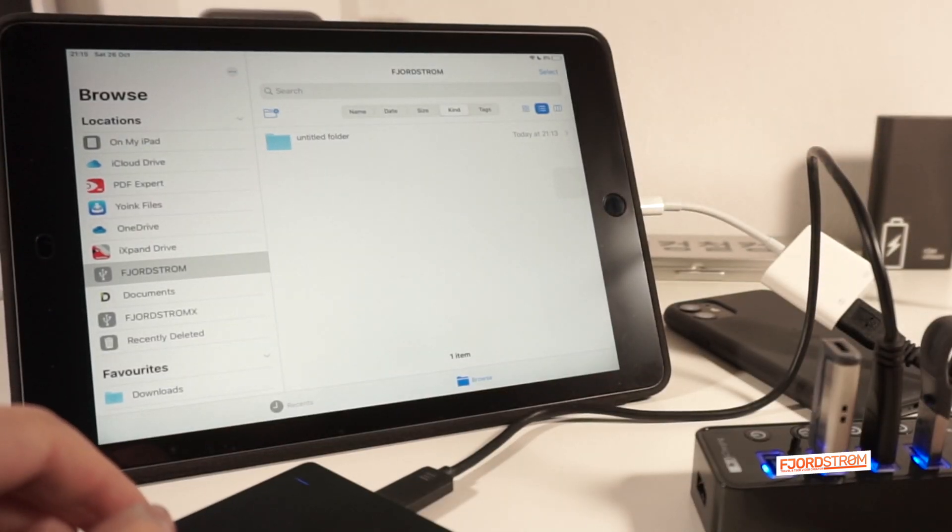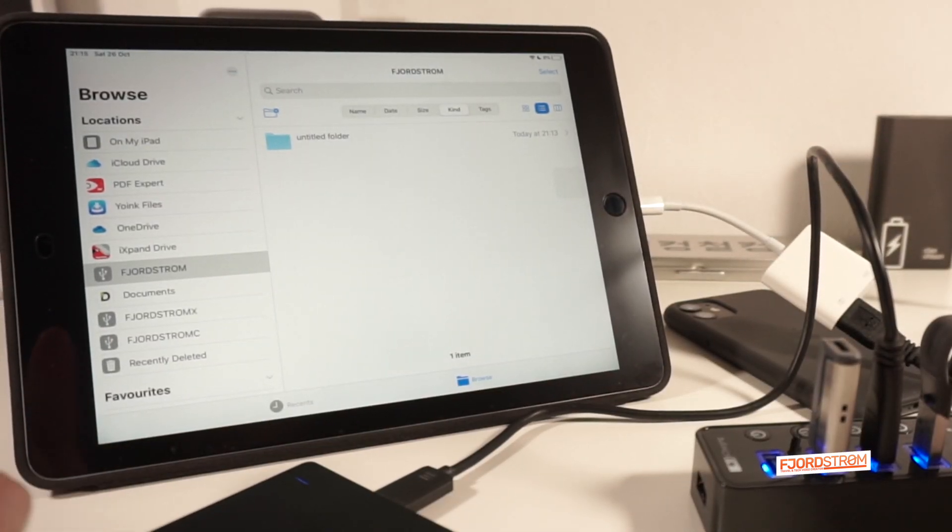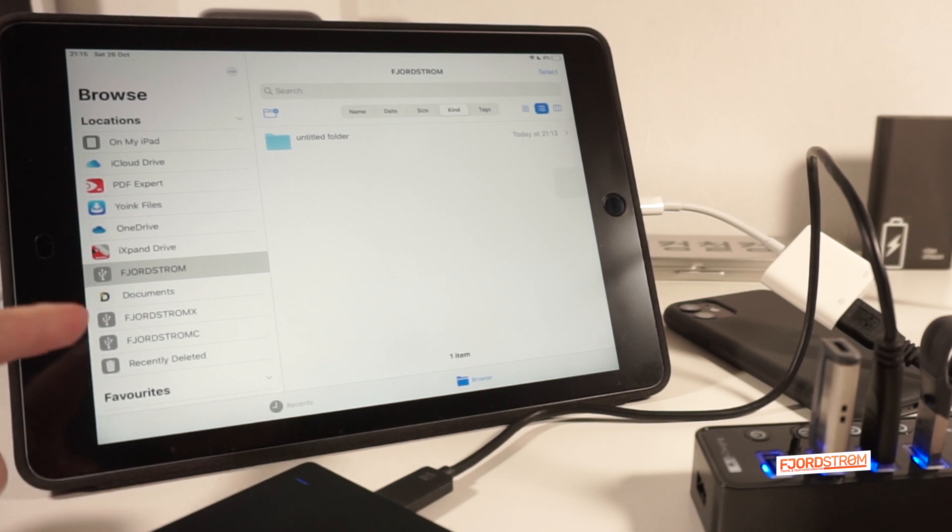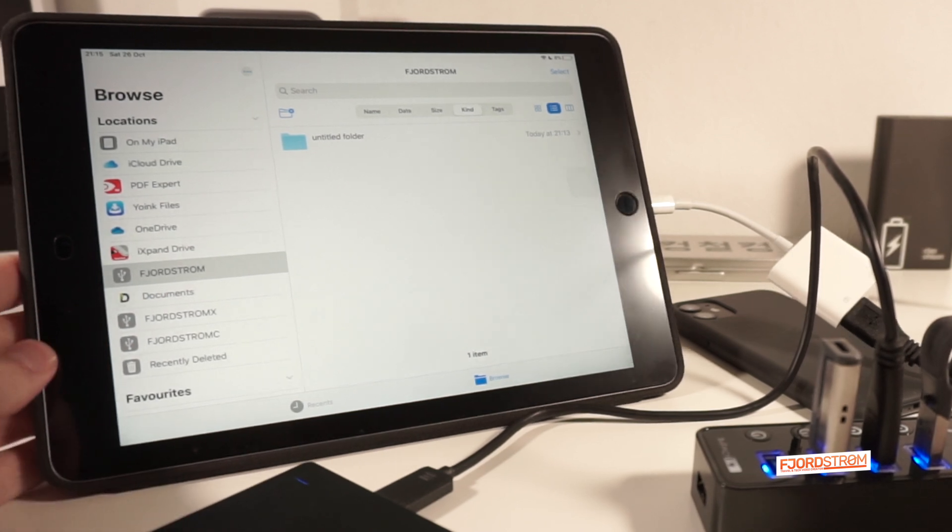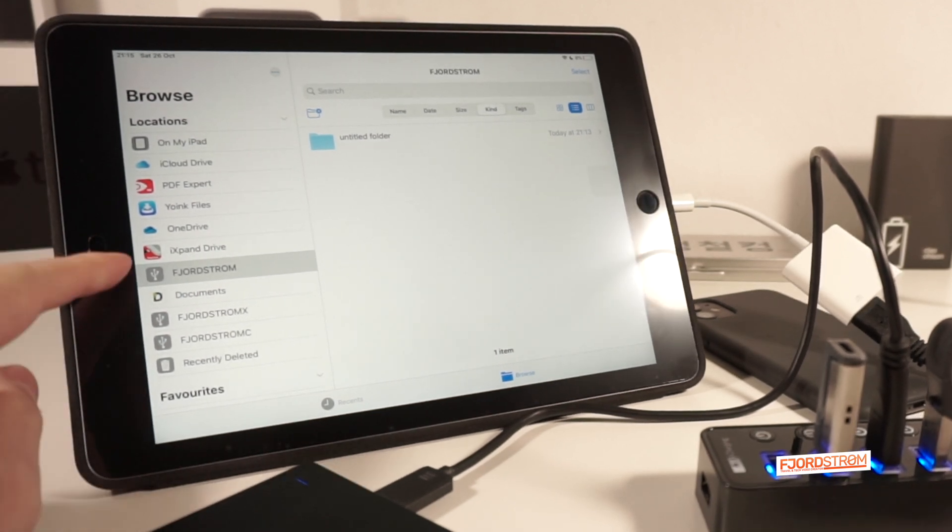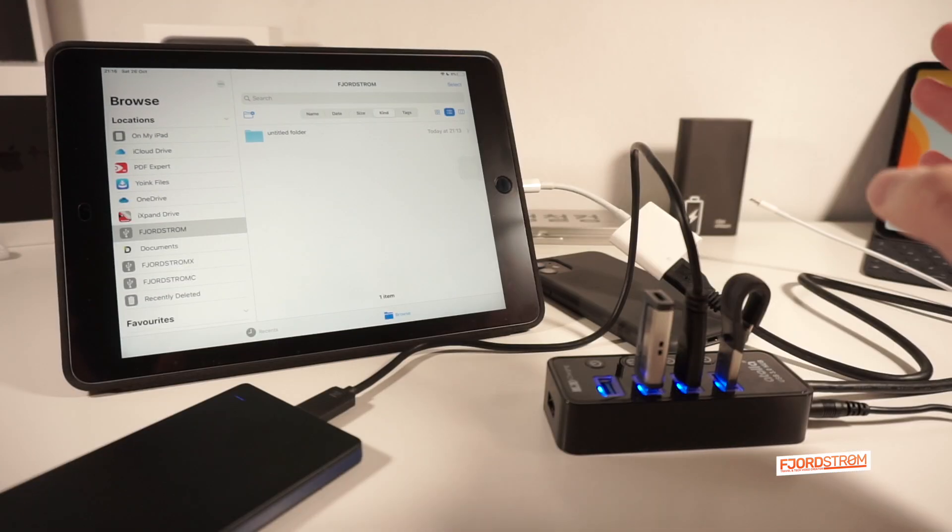Let's hope that it appears. Yeah, there it is. So I have now three connected devices over here. I hope you can see it, three devices.